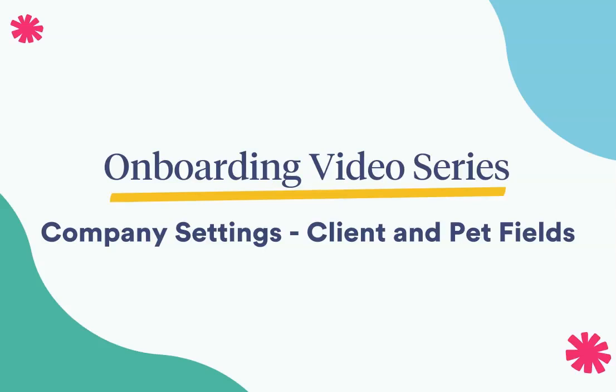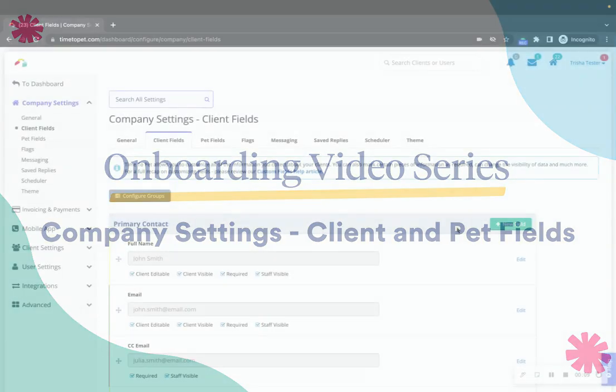Hi there, this is Jenna with Time2Pet. In this video we'll be reviewing the Client Fields and Pet Fields sections in the company settings of your account.